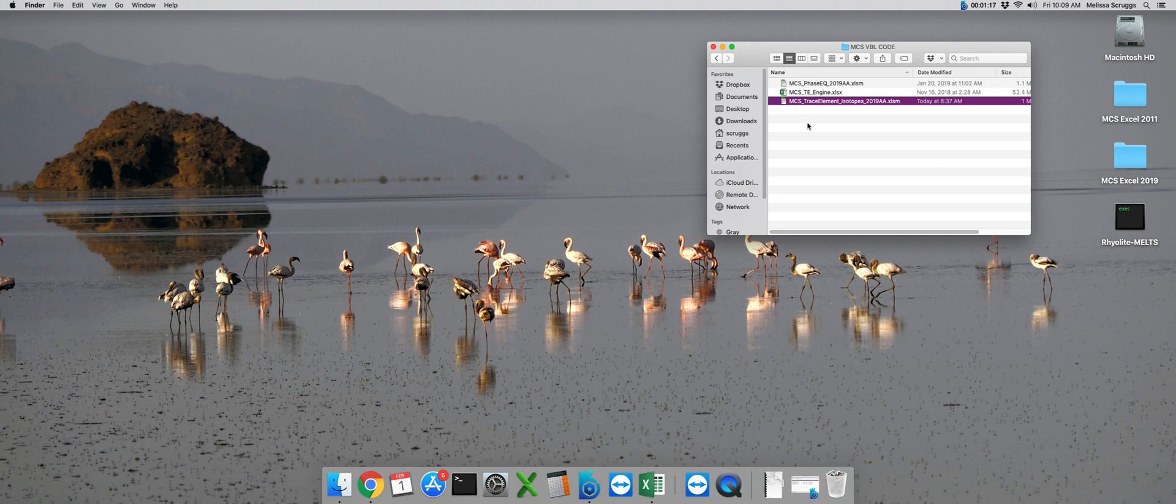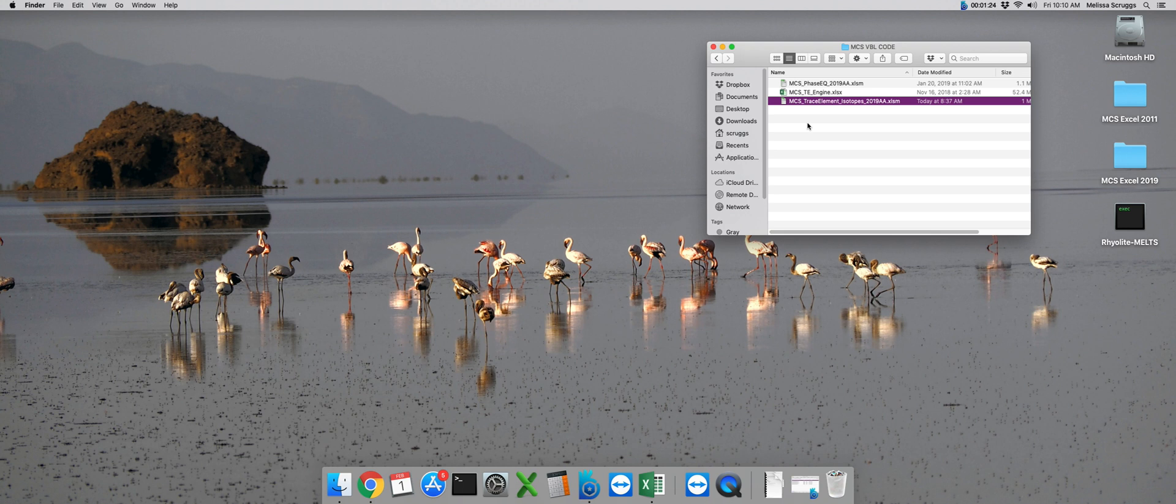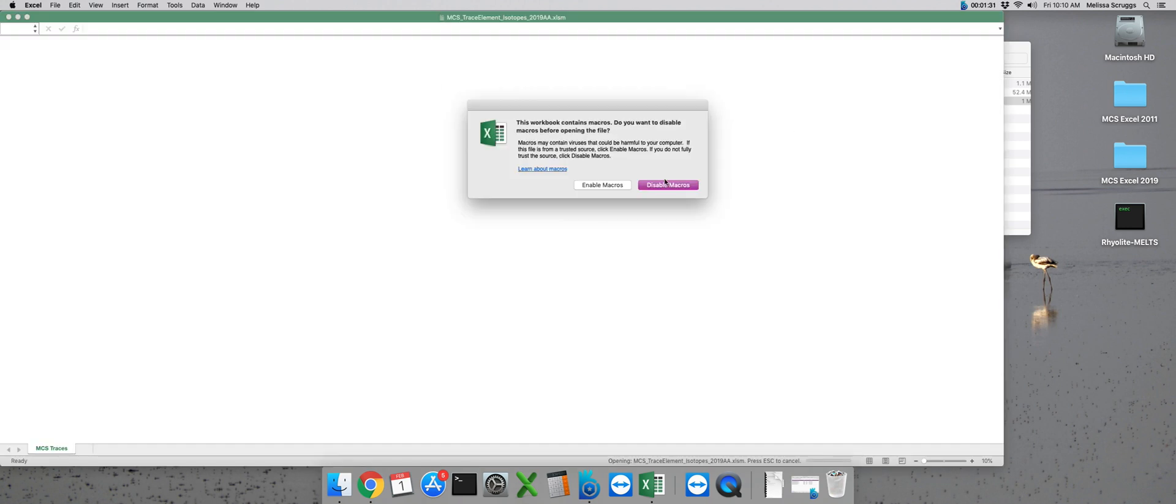If the trace elements engine is open when you start a run, MCS will not operate properly. So just keep the file in the folder, keep it closed and leave it well enough alone. But for now we can open up the MCS trace element isotope file.